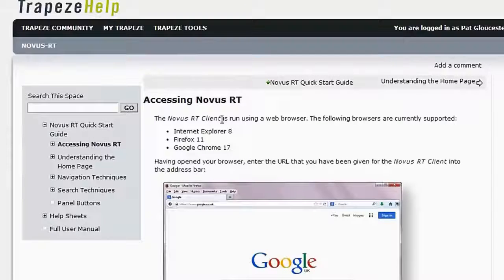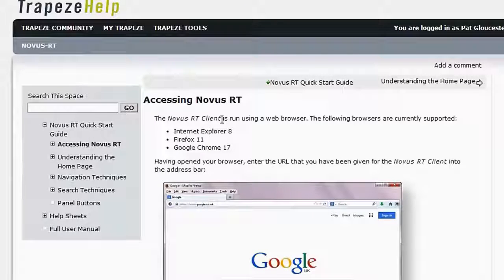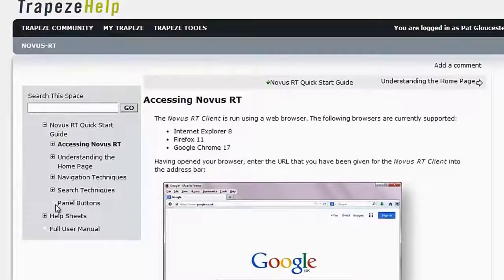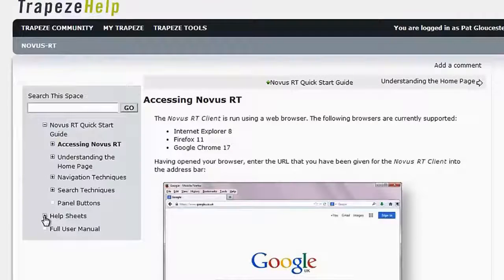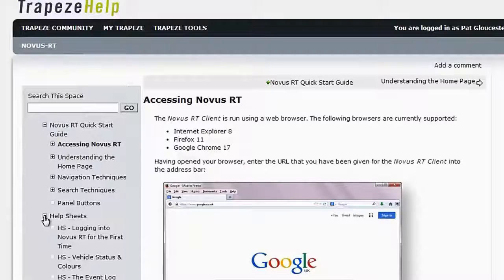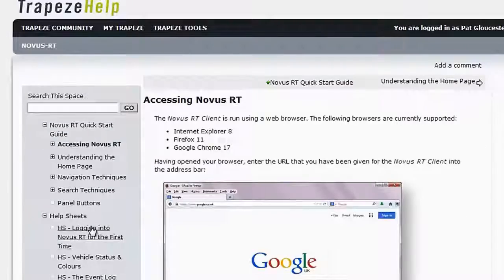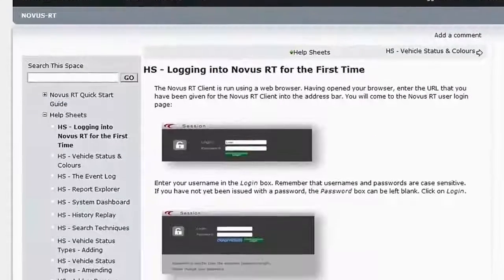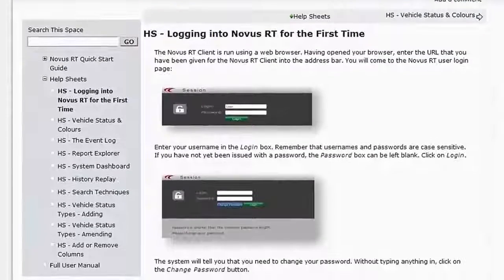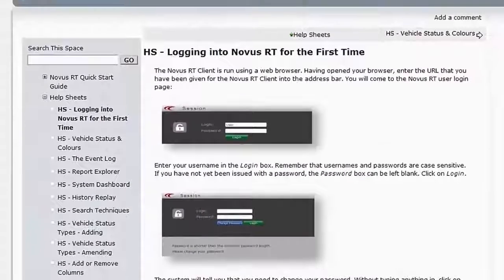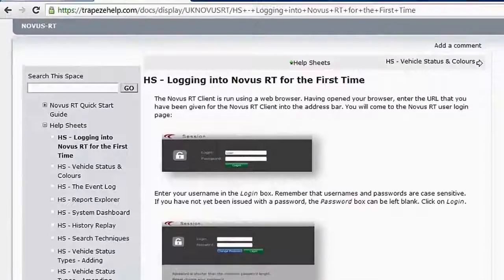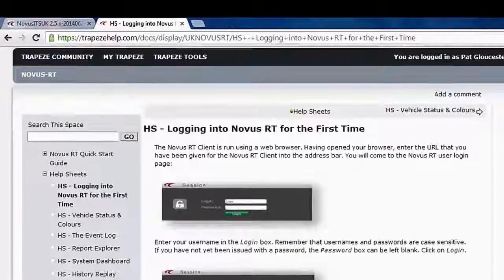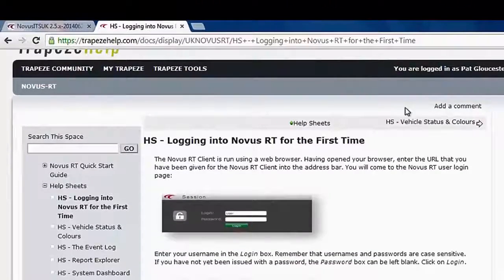From here, you can also find help sheets which tend to cover frequently asked questions from users, such as how to log into Novus RT for the first time. Trapeze Help also contains a user community where you can obtain additional information on products.